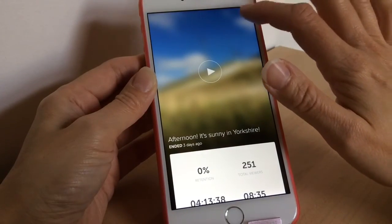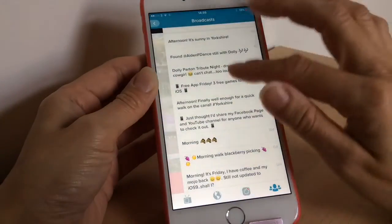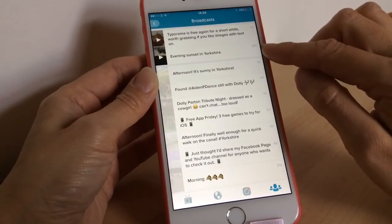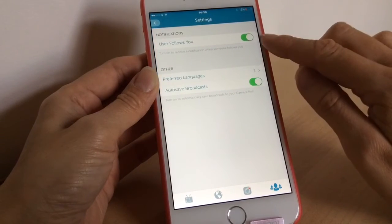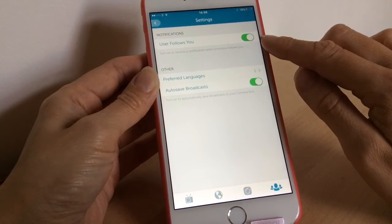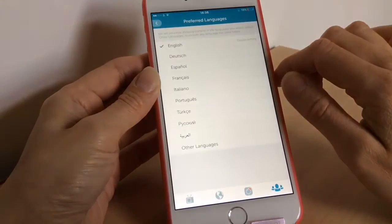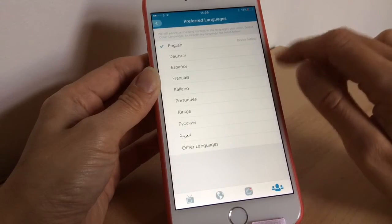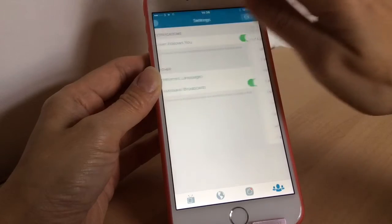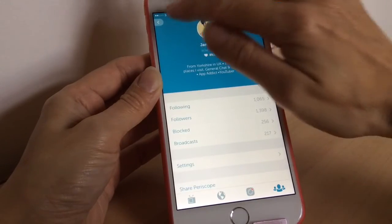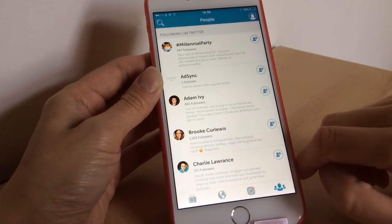Broadcasts older than 24 hours are gone once that window passes. In settings, you can turn on notifications for all people you follow, and you can also choose which languages you want to show in the global list section. You can choose which ones to prioritize — I've got English selected at the moment as that's the only language I understand.